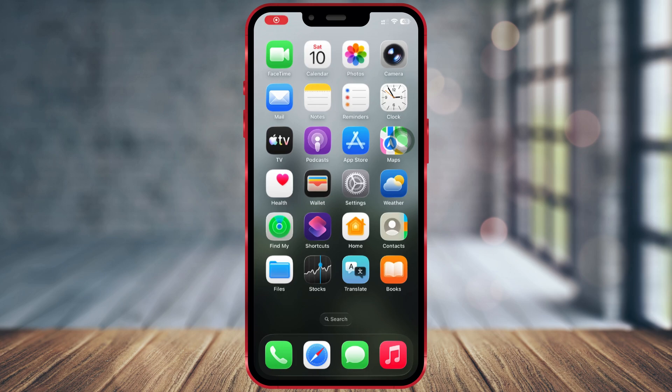Hello guys, in this video I will show you how to install the OmeTV app on your iPhone. The official app isn't available in my country, but with this method you can install the web version and use it just like a normal app on your iPhone.